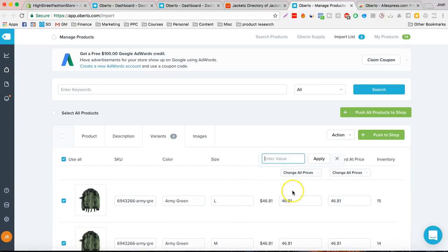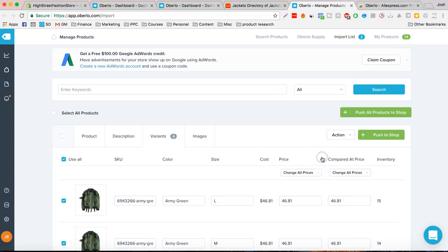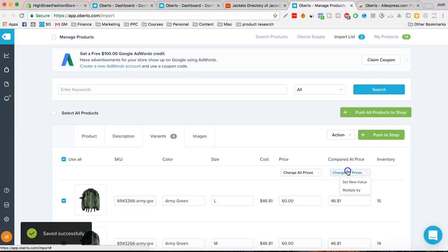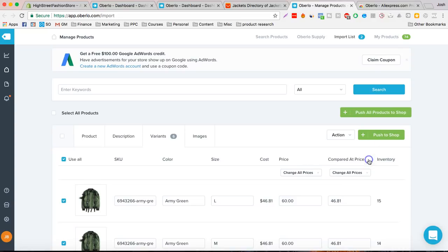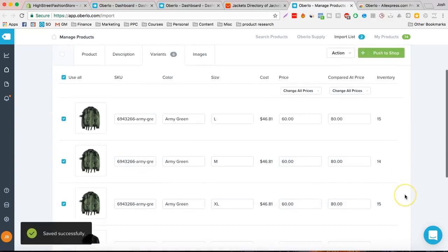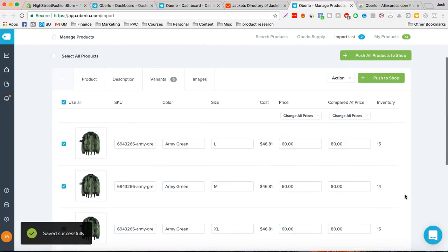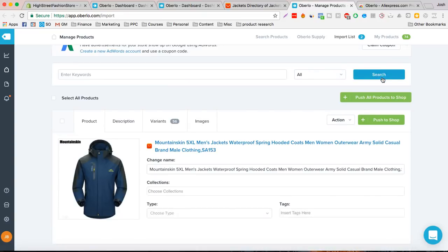You can change all the prices at once by setting a new value. So if it costs $46, you can make it like $60 and then change this to $80. Now, this is how seamless it is. Push to shop.